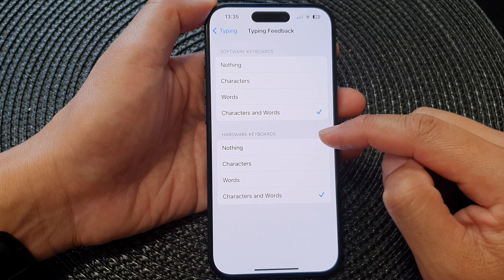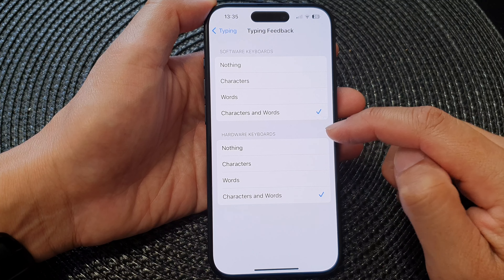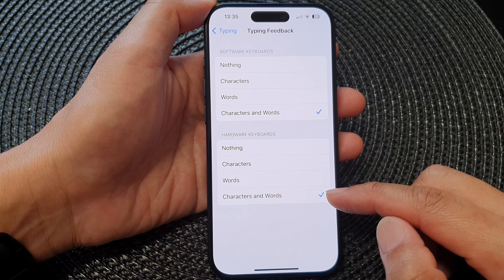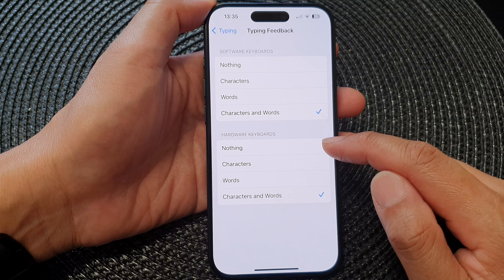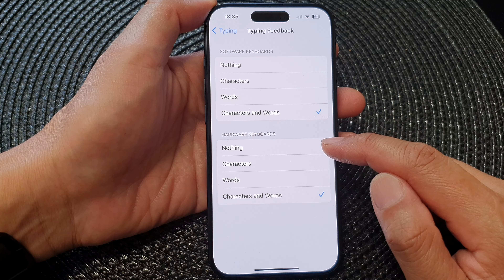For the hardware keyboard, it has been set to characters and words. Again, you can choose it to do nothing, characters, or words feedback.